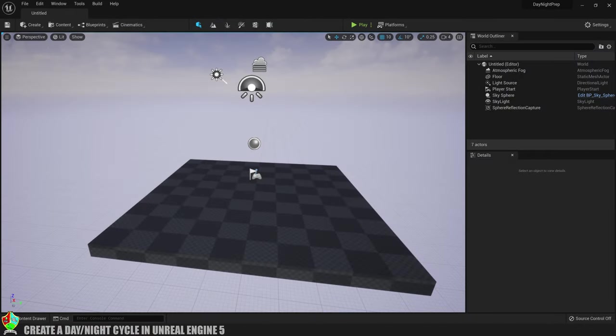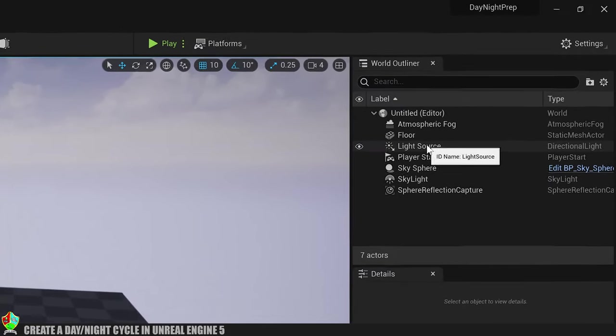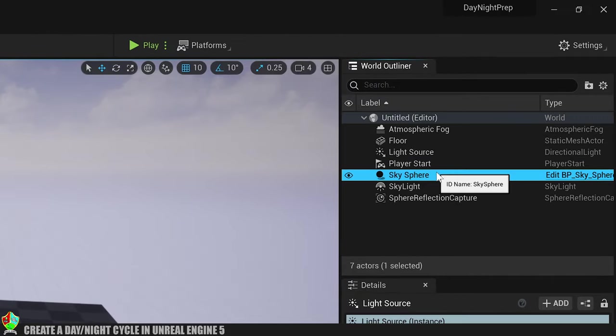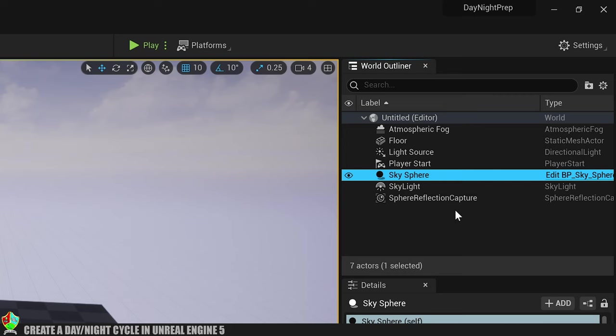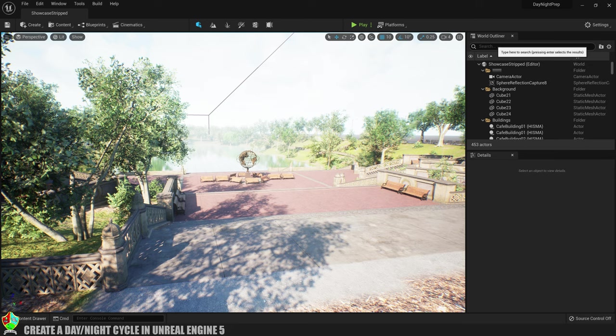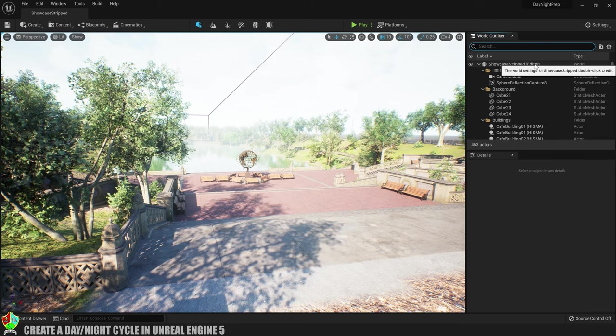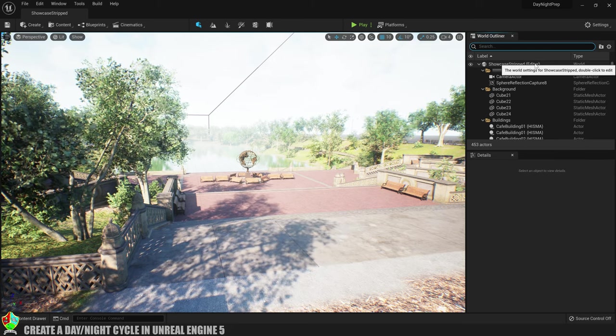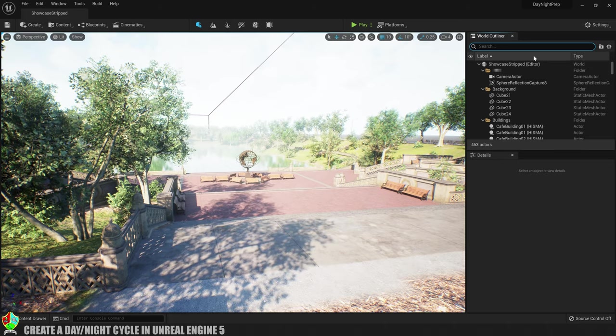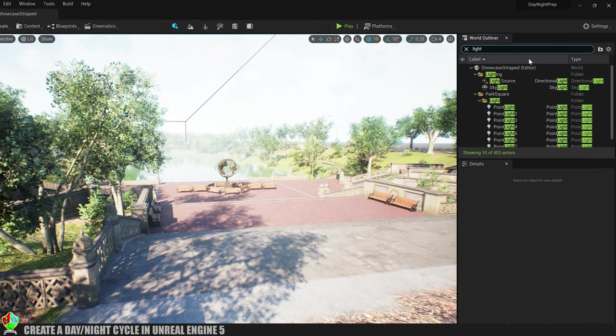The first thing you're going to want to do is to create a project, or if you already have one, make sure it's using the default light source and SkySphere blueprint provided in the editor. I'm using this sexy park level I got from the marketplace, but you can use whatever the hell you want. It's your life and I'm not going to tell you what to do. Ok, are we all on the same page? Good.